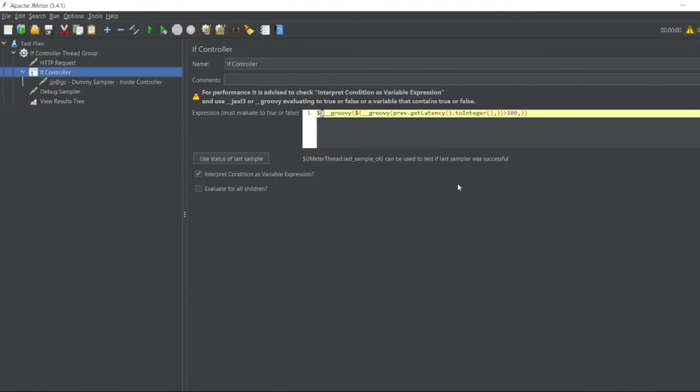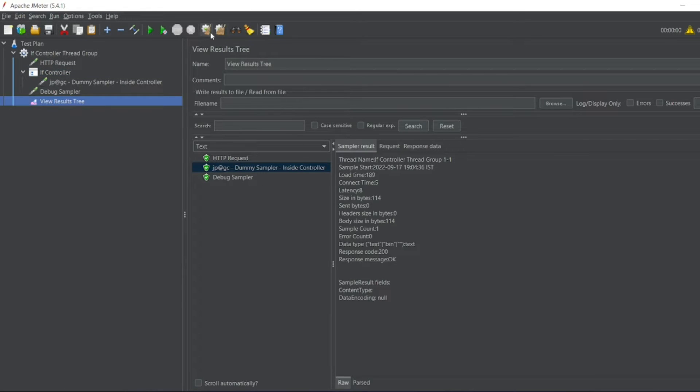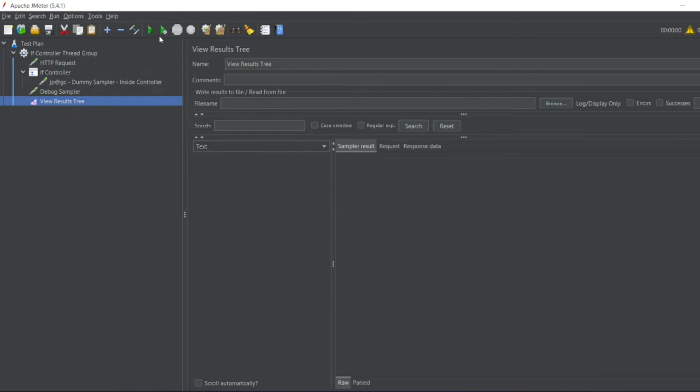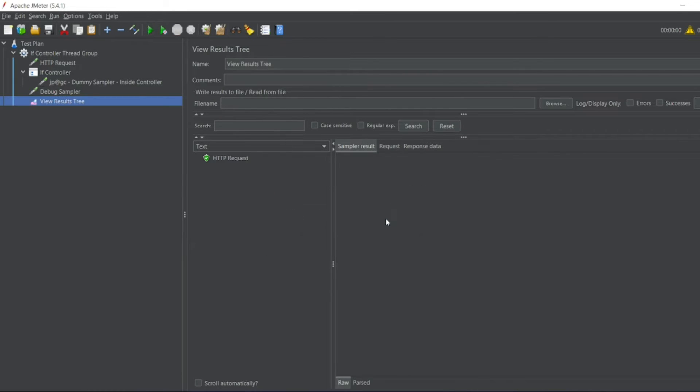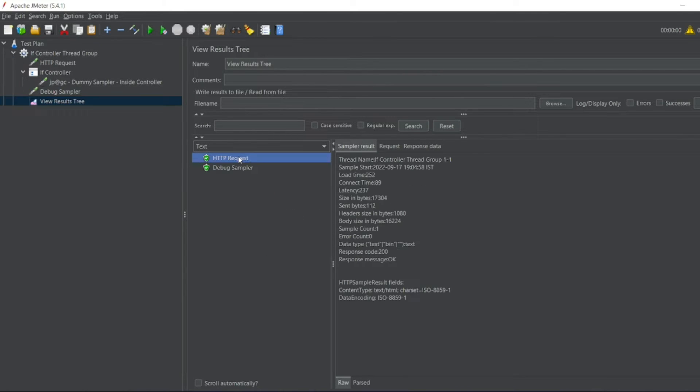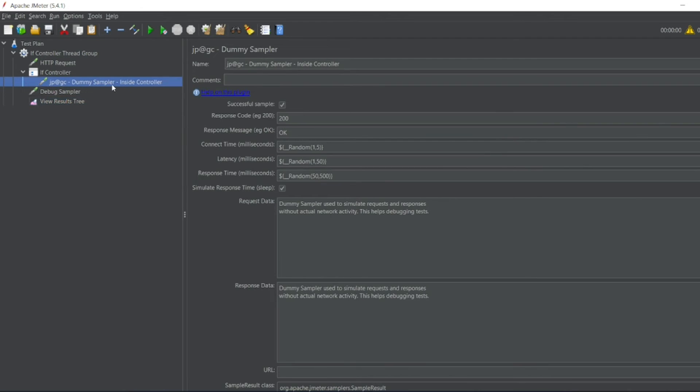What if it is less than 100? Let us see if it is less than 100, it should not go inside the If Controller. So let me go to View Results Tree. Let me clear the data. Let me execute it again. So now latency is 237. But we have given the condition less than 100. That's why it didn't go inside the If Controller.